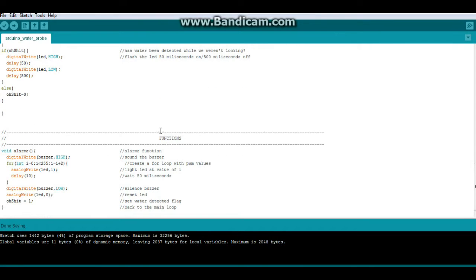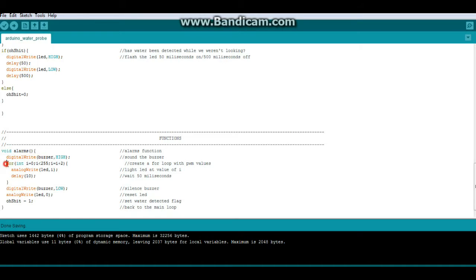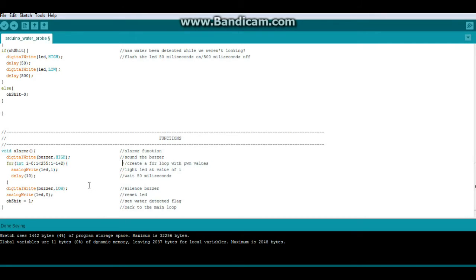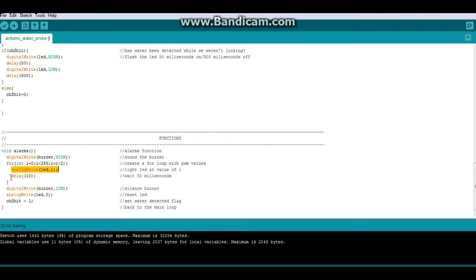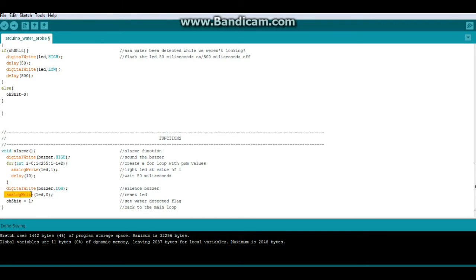Now we'll skip over the oh_shit for now and come down here to the function called alarms. The first thing it does is it turns on the buzzer. Then we do a little for loop here: for integer i equals 0, as long as i is less than 255, i is equal to i plus 2. That creates a little for loop with PWM values. Then we do an analogWrite LED at the value of i and we delay it for 10 milliseconds. Then we shut off the buzzer, shut off the LED, and we set our other boolean variable oh_shit, which is a flag, to 1, which means water has been detected.